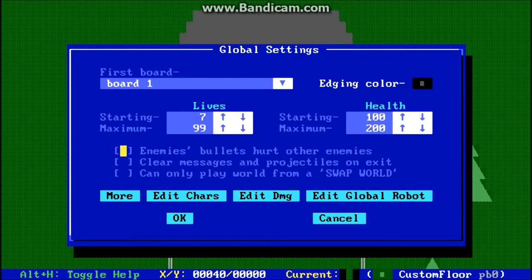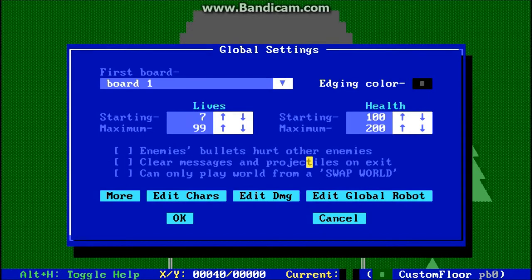Down here you have enemies. Bullets hurt other enemies — that's pretty self-explanatory; it determines whether enemies can hurt one another when they're shooting. Clear messages and projectiles on exit means that when you leave a board and come back to it, whether the messages and any bullets, missiles, and things like that that were on the board when you exited are still there or whether they're cleared.